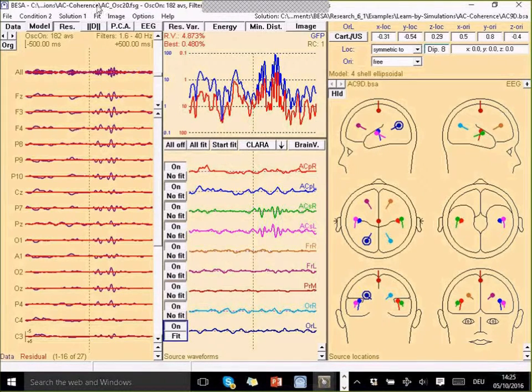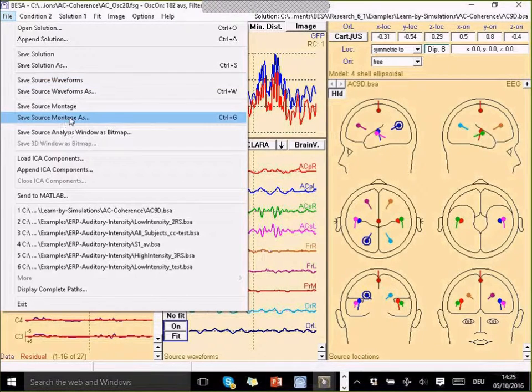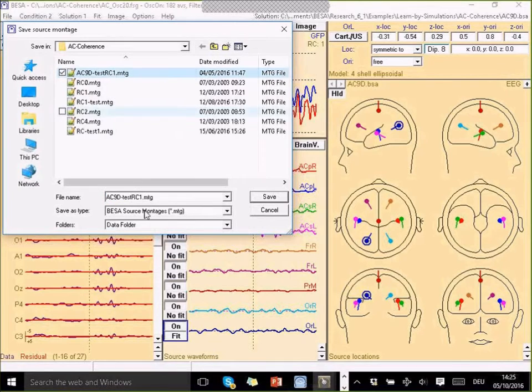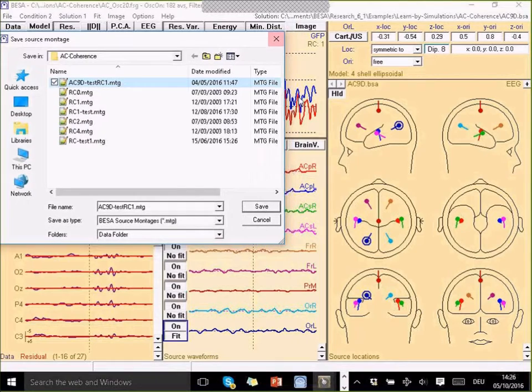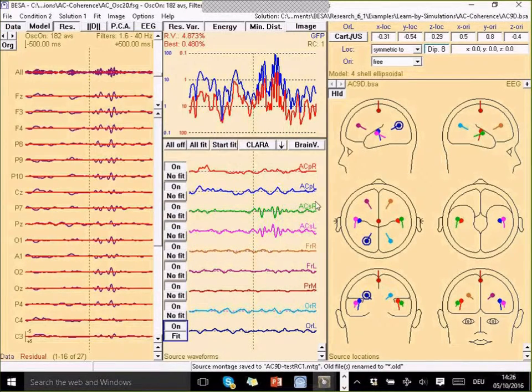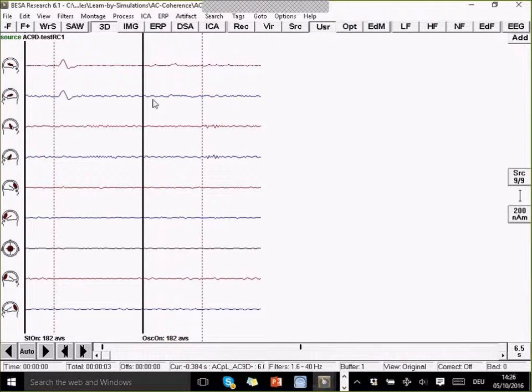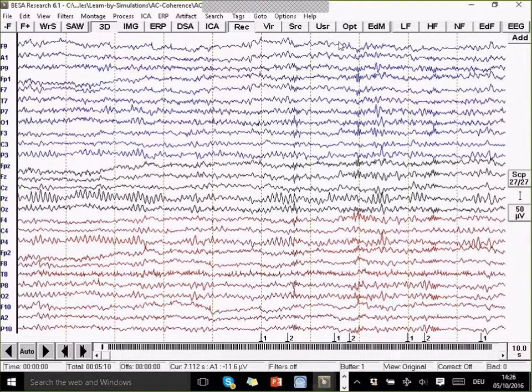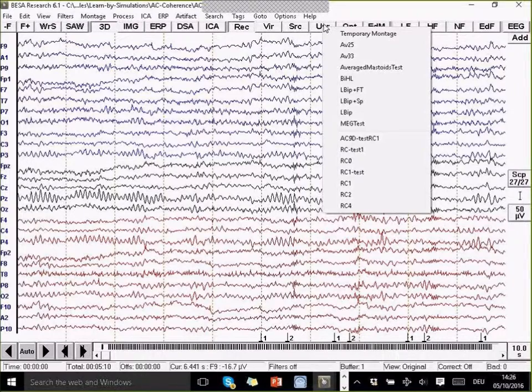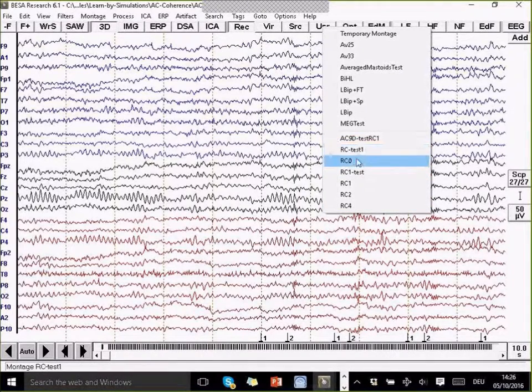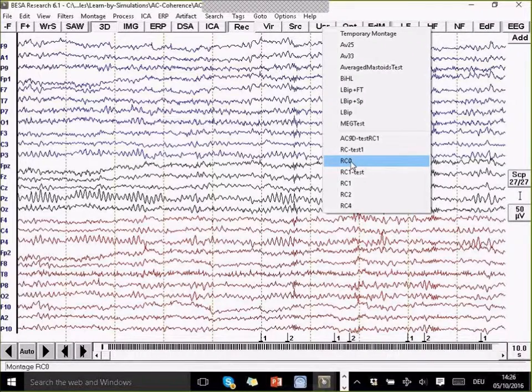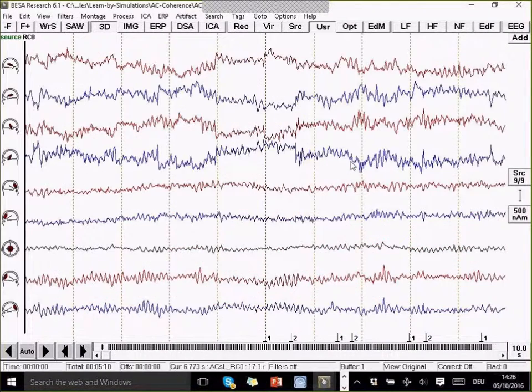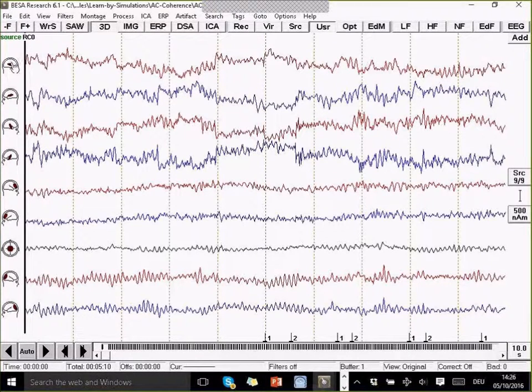So if I now apply this to the data, I'm going to save this as a source montage solution. I'm going to call it ac90 test rc1 because it's got a regularization constant of one. Then immediately my data set here gets transformed into the source montage. If I go back to my acoc20, I can also pick this source montage from the user button. But I'm now going to work with the rc0. It's the same source montage, it just has a regularization constant of zero.